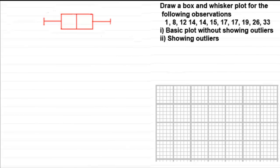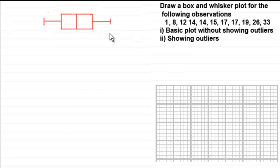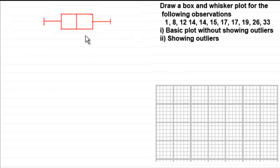In this tutorial I want to show you how we go about drawing a box and whisker plot for a set of data. I've got an example set of discrete data here. A box plot essentially is a diagram that gives us a visual idea of the spread of the data. Before we draw this, we need to look at the essential features of this type of diagram.